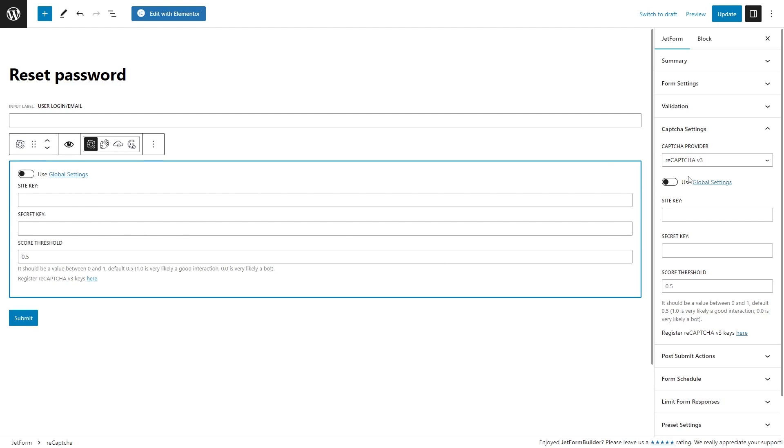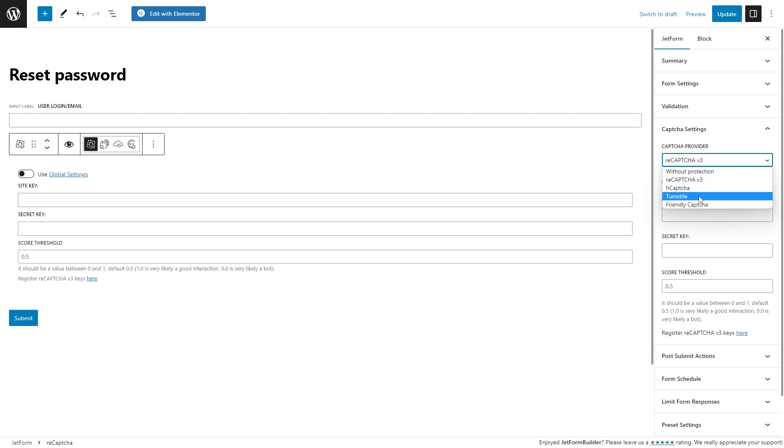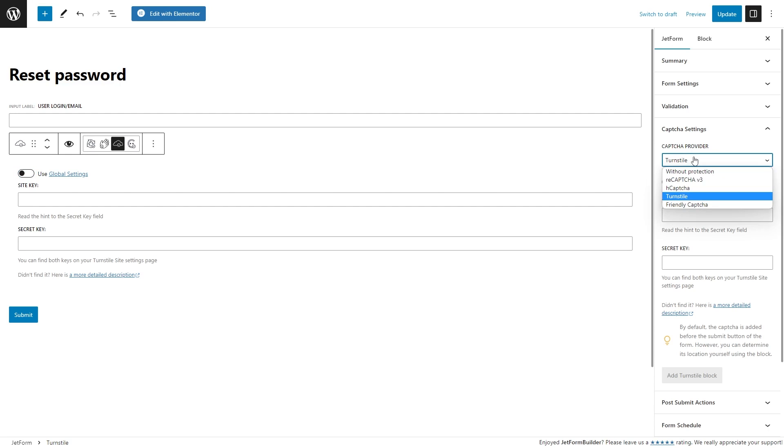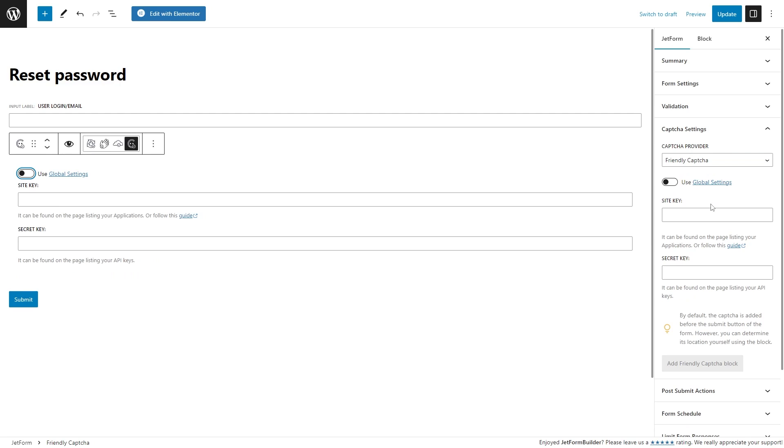Now, the following turnstile provider has the same settings as previously mentioned age capture: the use global settings switcher to pull the global settings, the site key and the secret key fields for manual completion of the needed data, and of course, the add turnstile block button for a quick appearance of the block on the page. The friendly capture option also covers the mentioned settings: the use global settings, the site key and secret key, and add friendly capture block button.